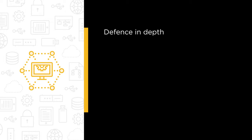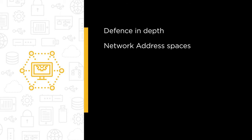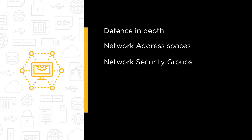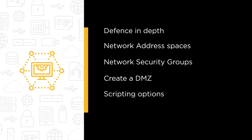Some of the topics we will cover include defense in depth from a network security perspective, network address spaces and how they relate to Azure network design. We'll also cover network security groups and why they're essential for every network in Azure. We'll walk through the creation of a DMZ using those network security groups, and go through the scripting options for creating the DMZ in those network security groups.